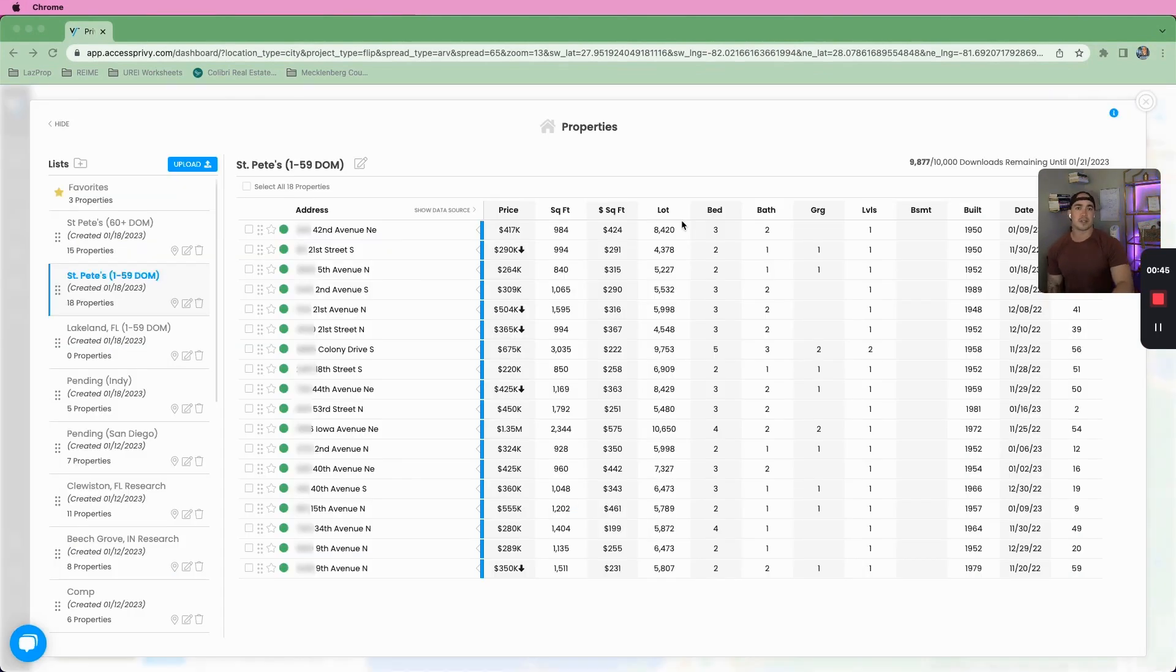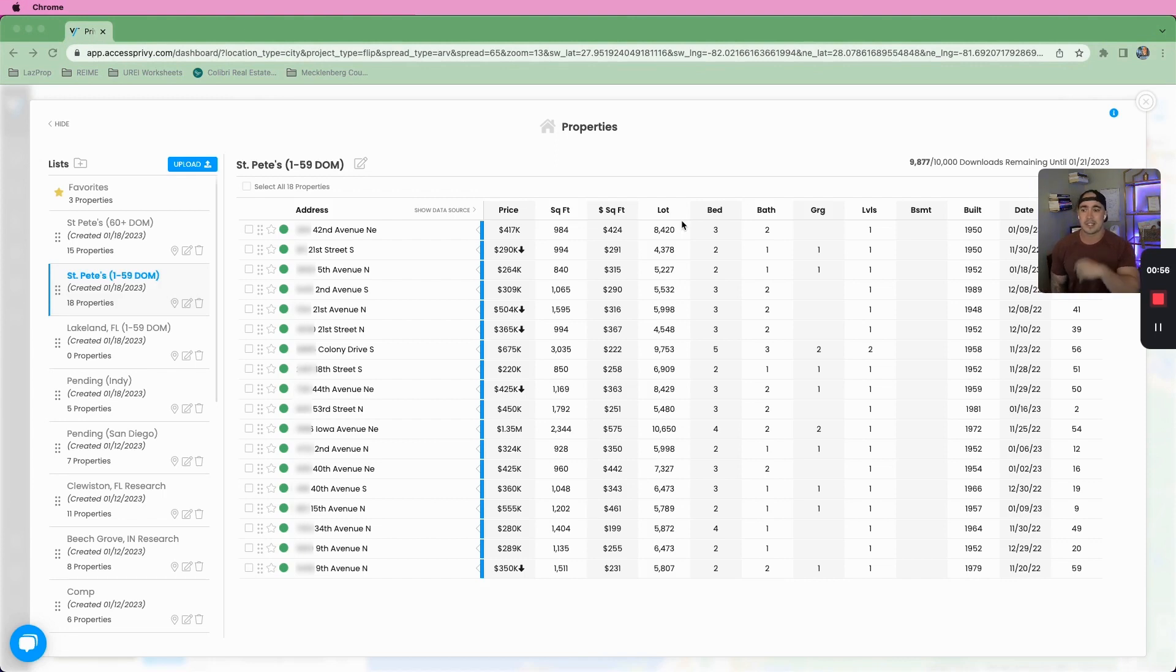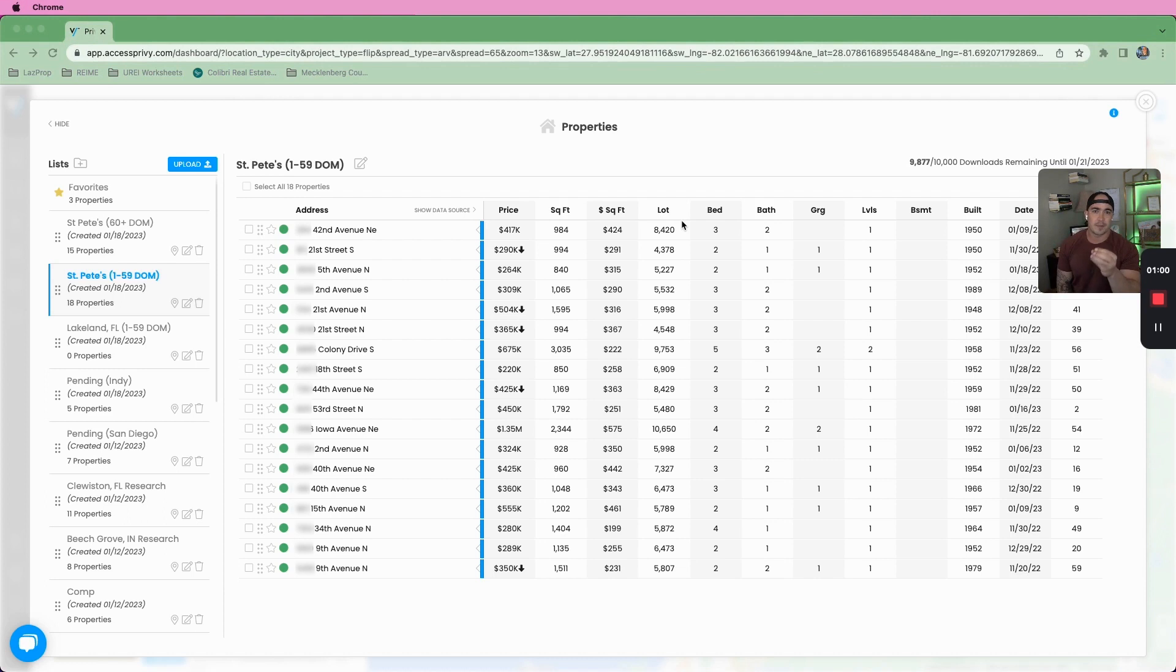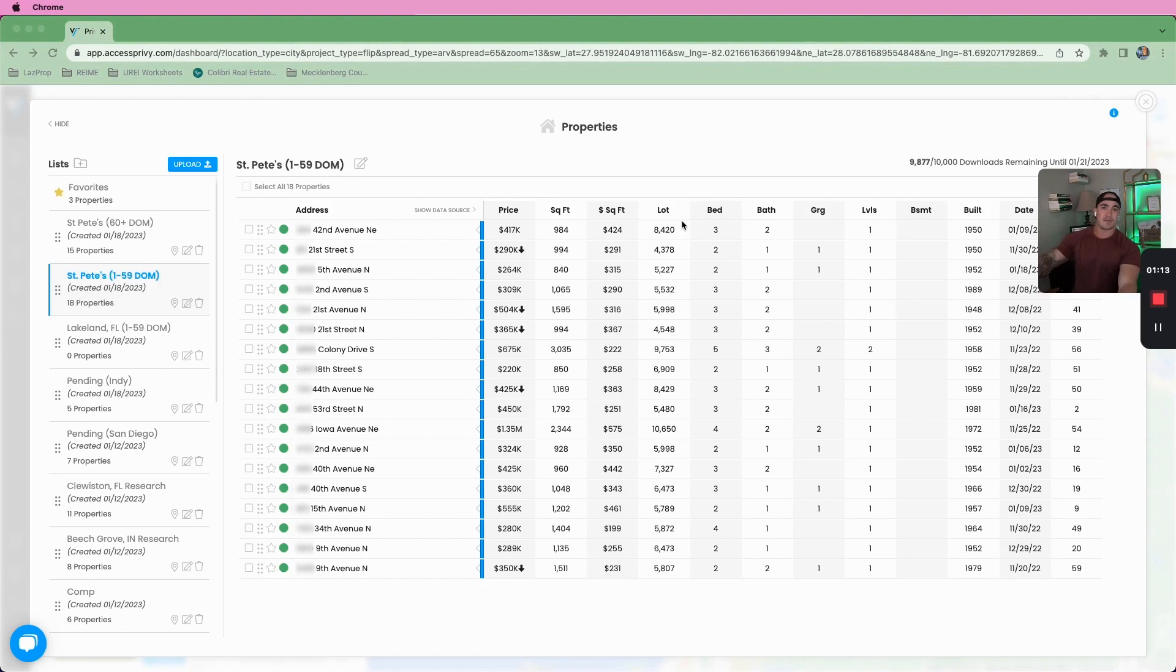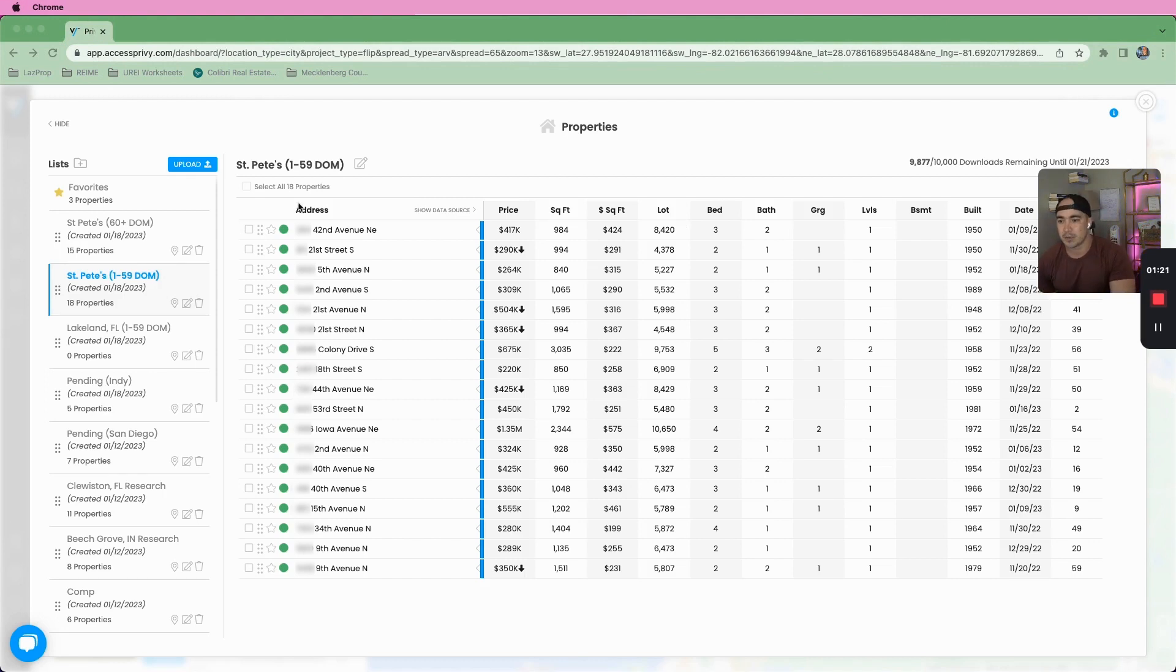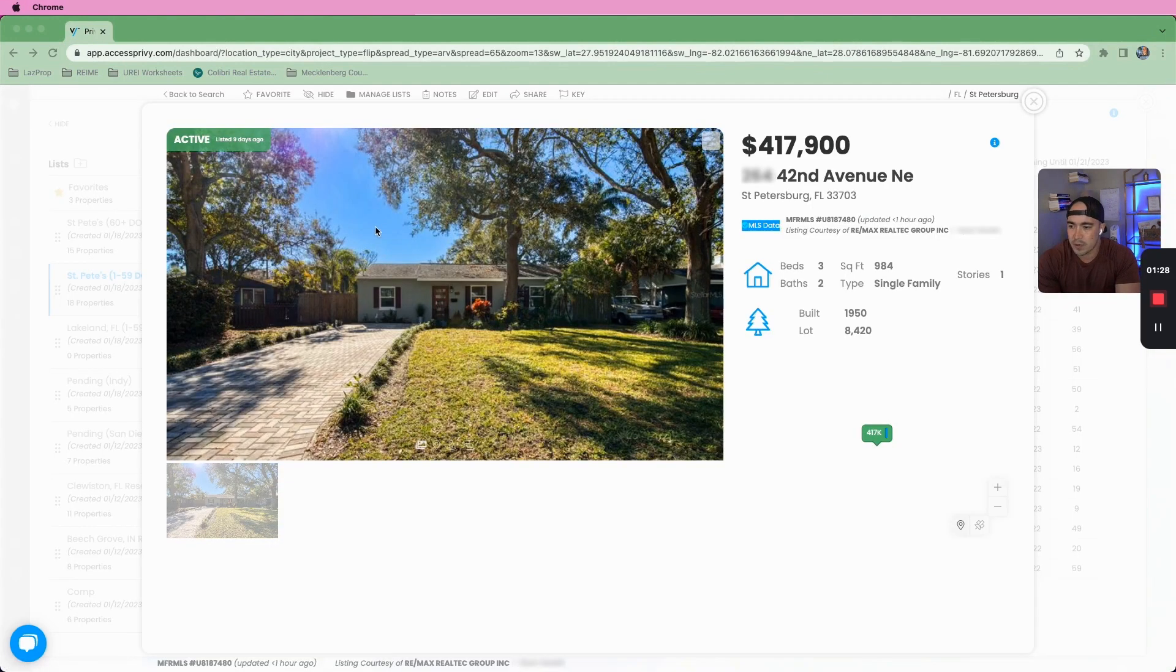So this third video is going to be going through after you've created your searches and your lists. Now we're going to be working off the list and going through a very quick way to see if these properties are deals or not. And then what we're going to be doing is taking them from the list that we have, their initial list, and then putting them into a comping list so that we can go through even more stringent process to see if they are deals. Finally, adding them to a CRM, creating the offer, finding the realtor information, sending that offer to them. So we'll get right into it. We've already, like I said, created a list here.